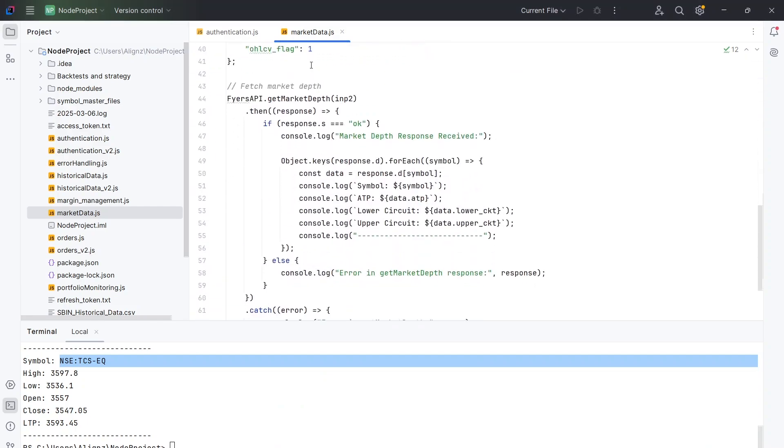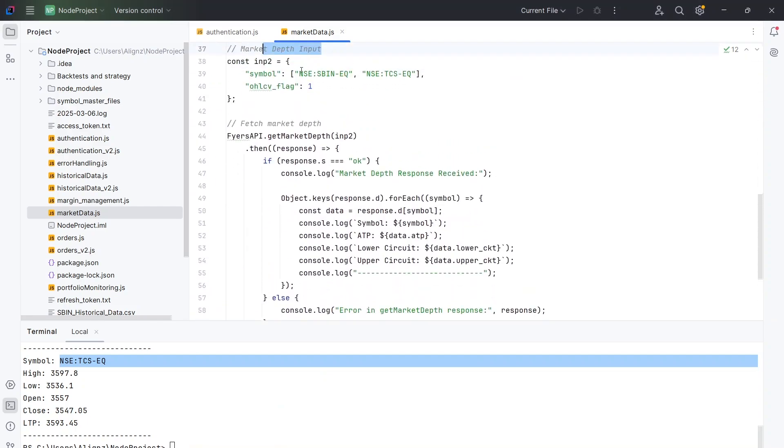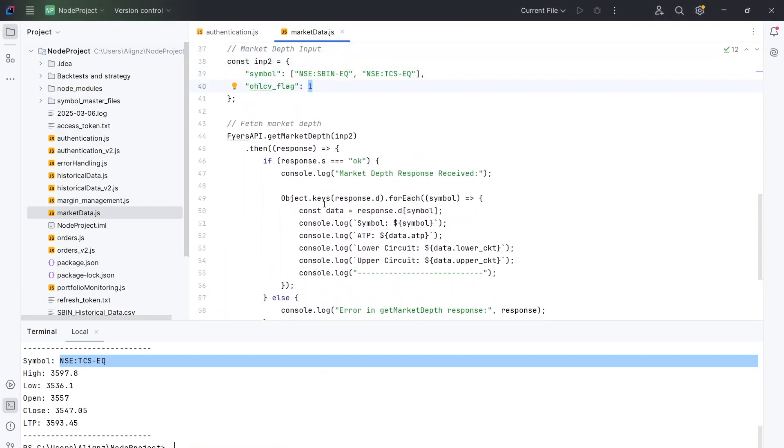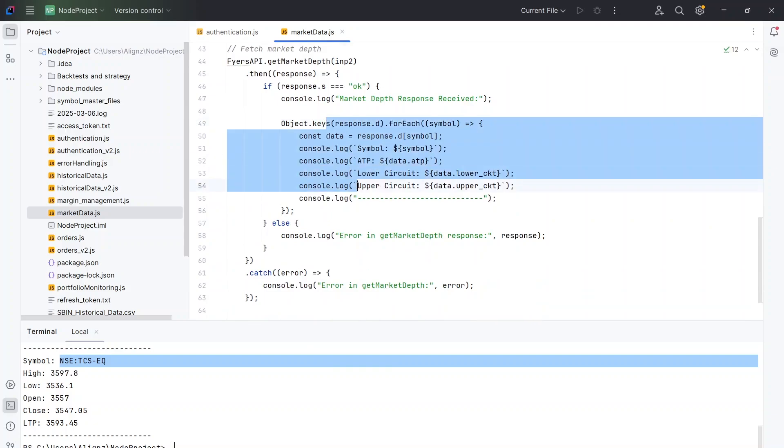So let us see, we have already put the symbol, we have already made OHLC equal to one. And this is how we are getting the results here.